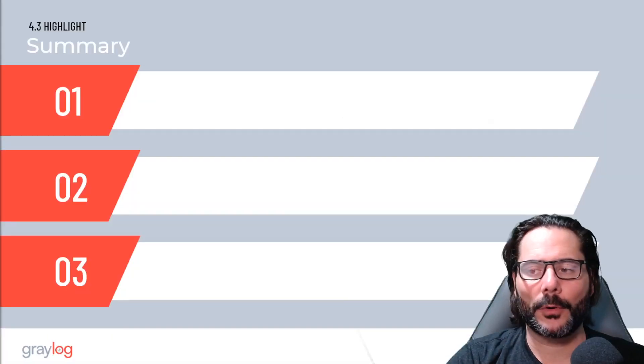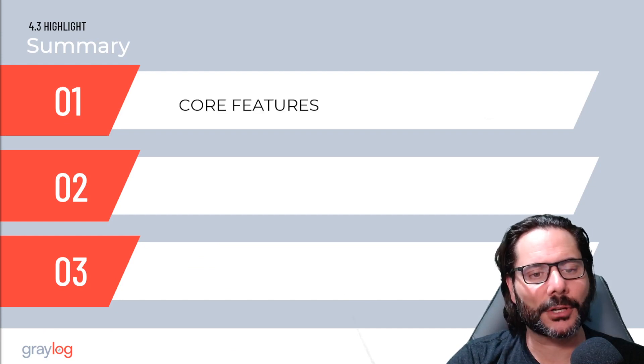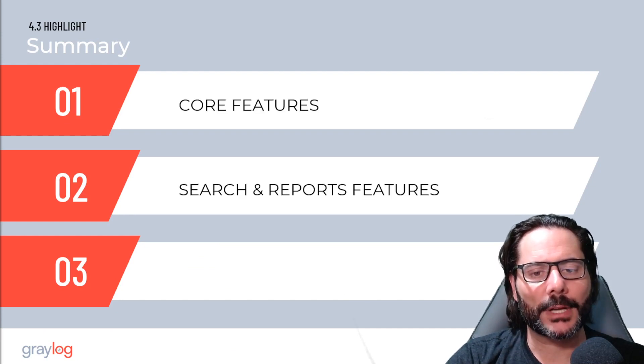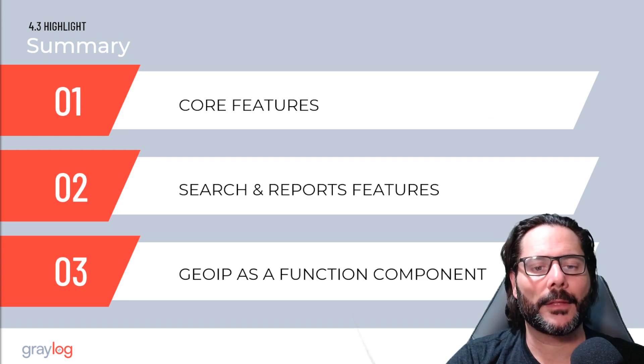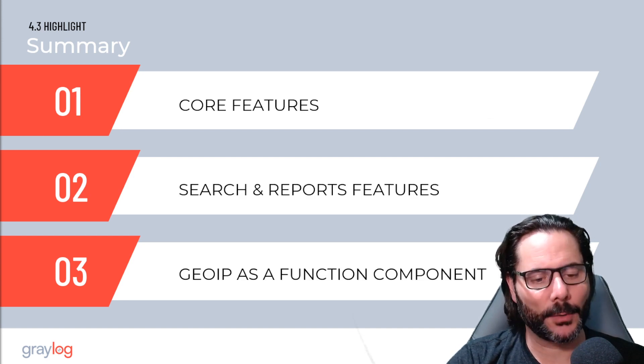The features we'll go through in three groups. First will be the core features in Graylog, then the search and reports features, followed by the GeoIP functional component.